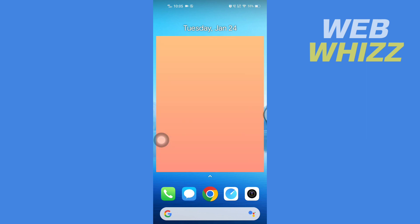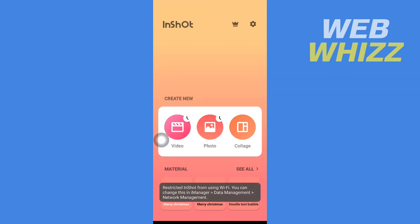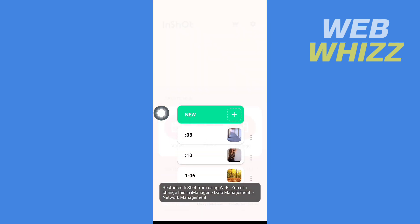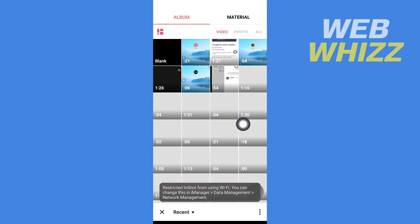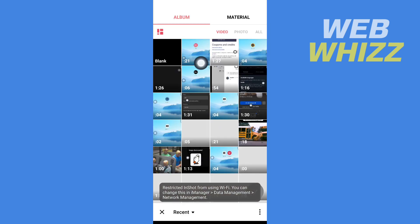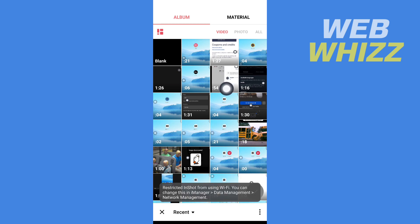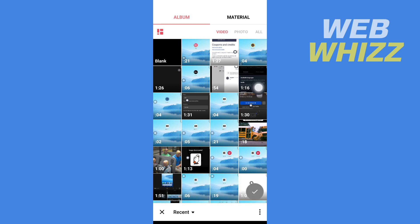Once you have downloaded and installed it, open it. Once you're on the app, tap on video, then tap on new, and from here select that video that is not supported and is showing an error on TikTok.